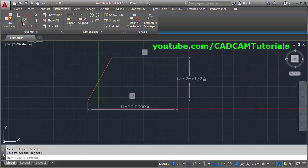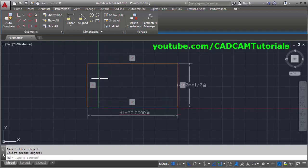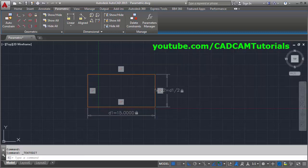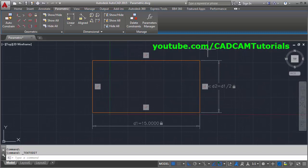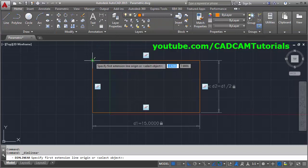Do the same for the other two lines: click on Parallel, select this object and this object. Now if we change the dimension — let's make it 15 — the lines will always remain parallel. We can verify whether the height is half of the width by applying a regular Linear dimension.